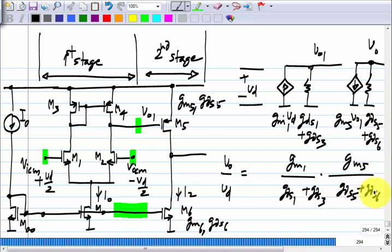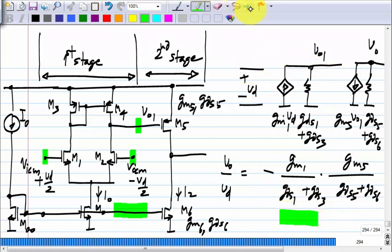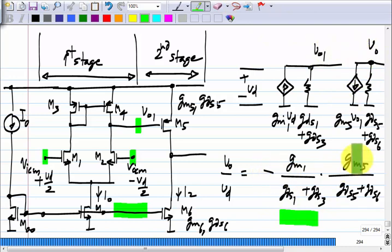The gain is negative because V_O1 to V_O goes through a common source amplifier: it is minus G_M5 divided by (G_DS5 + G_DS6). The magnitude of the gain looks like a cascade of two common source amplifiers. So if you get 50 to 100 from a single stage, you would get on the order of 2500 to 10000 from two stages. That is the idea.